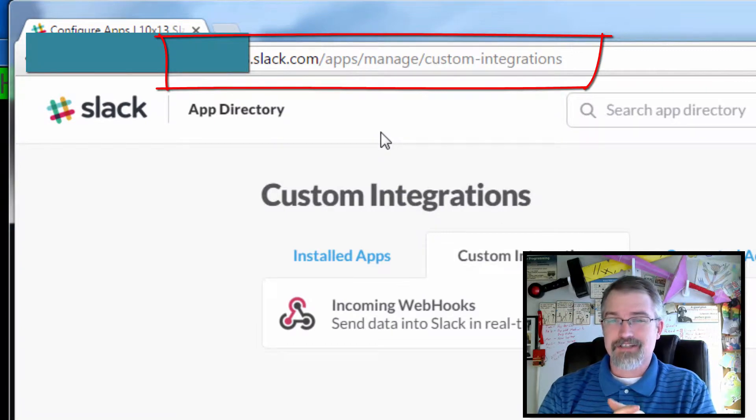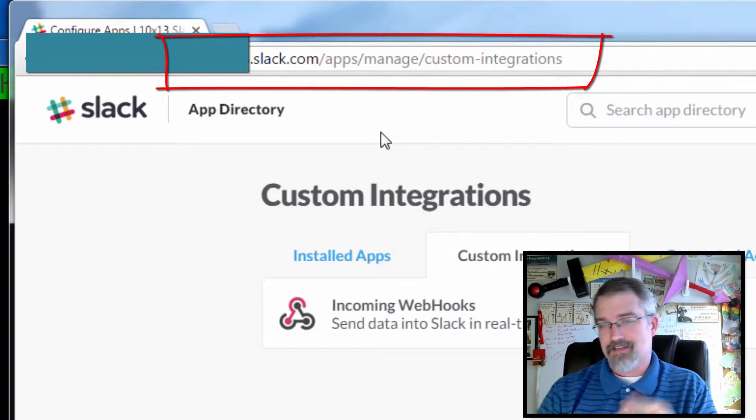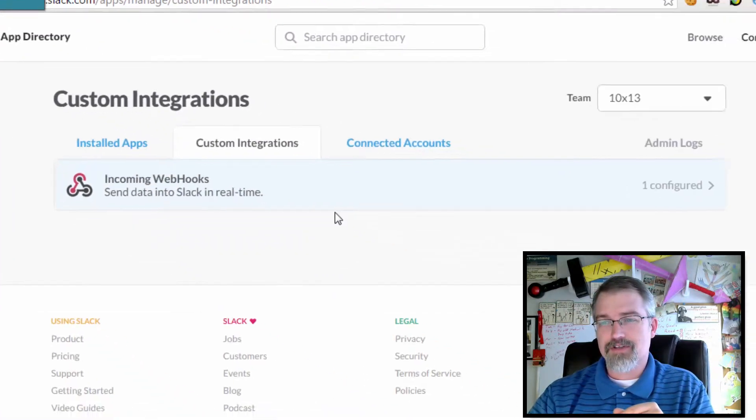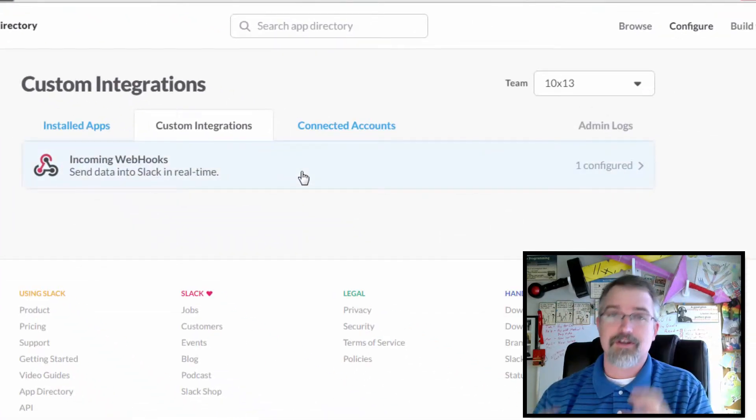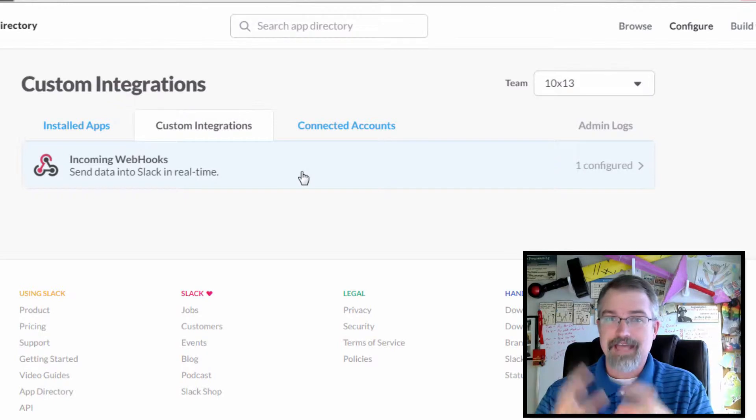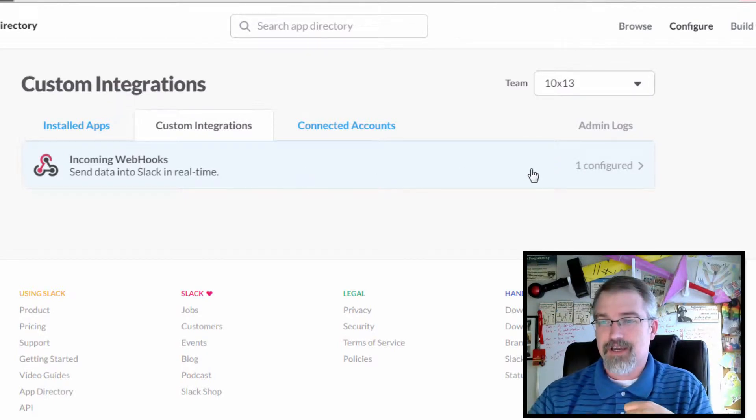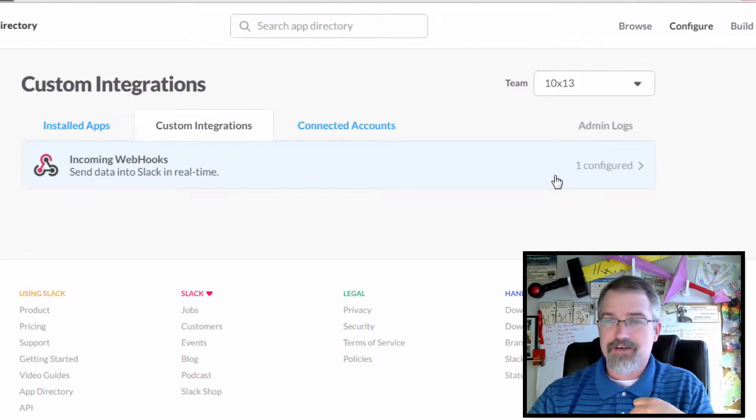From here you should have incoming webhooks chosen. If you don't, need to go choose that first and add it as one of the integrations you're using. But then once you have it, go configure it.